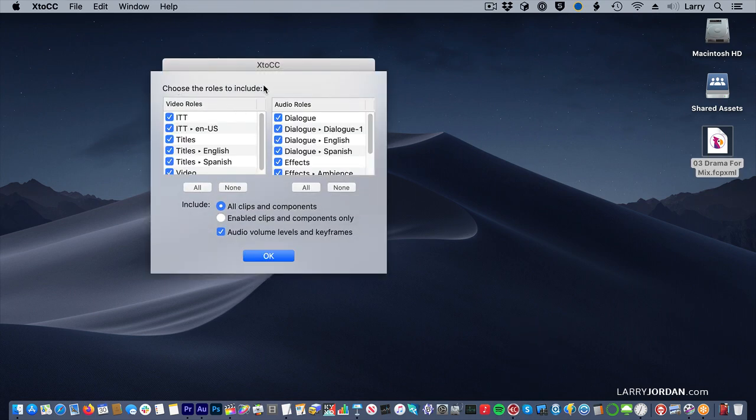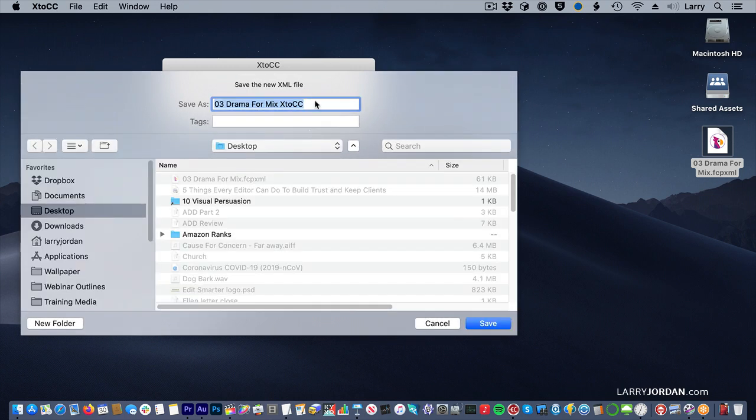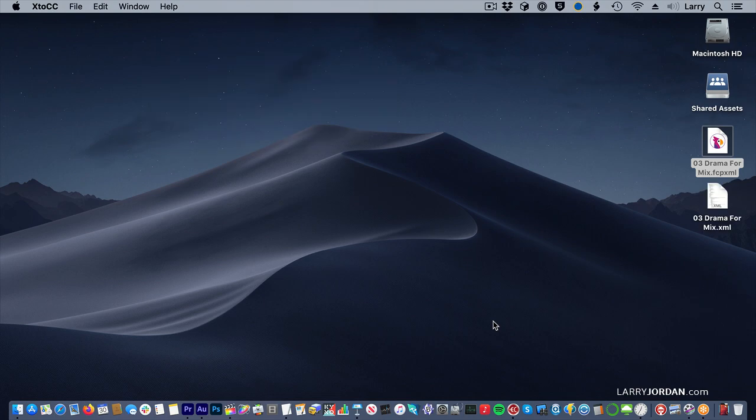It says, what roles do you want to include? Well, I don't want any video roles, so I'm going to say no. And with audio roles, I'm going to keep them all and click OK. It says, what are you going to call it? I'm going to call this Drama4Mix, and because it's got a different extension, it won't erase anything, and click OK.